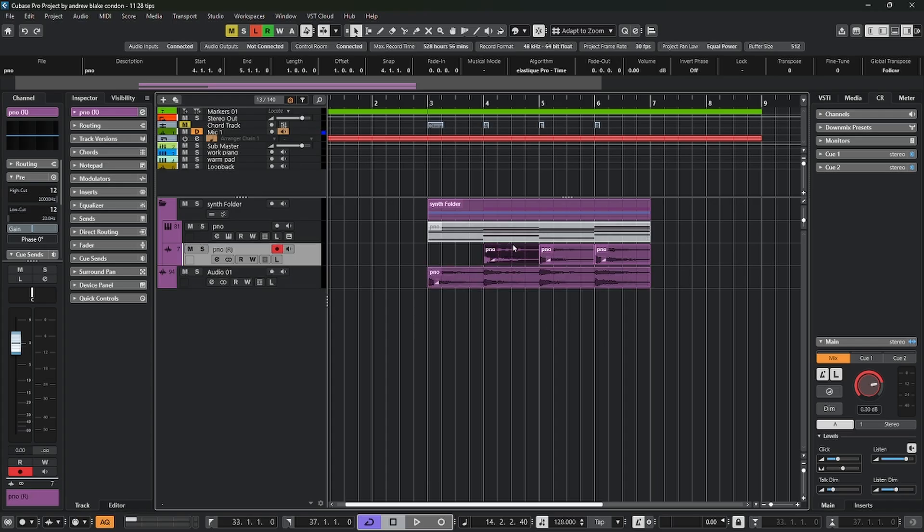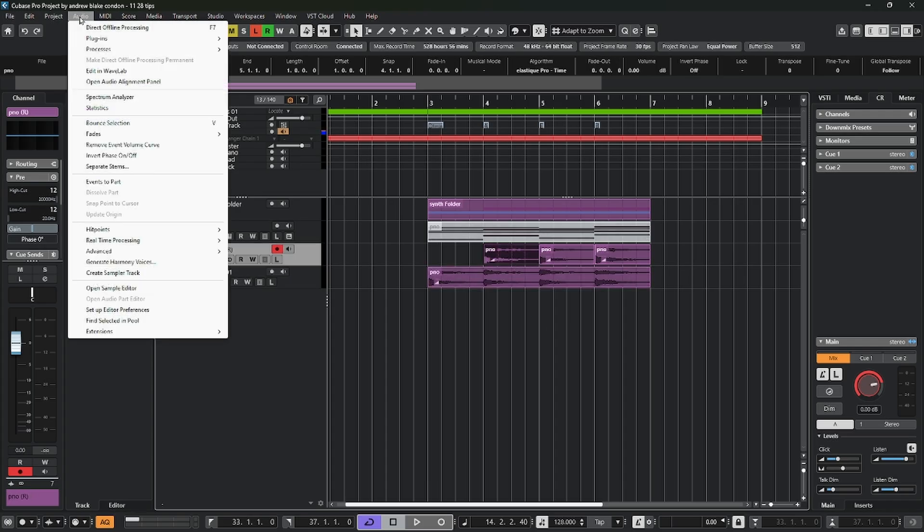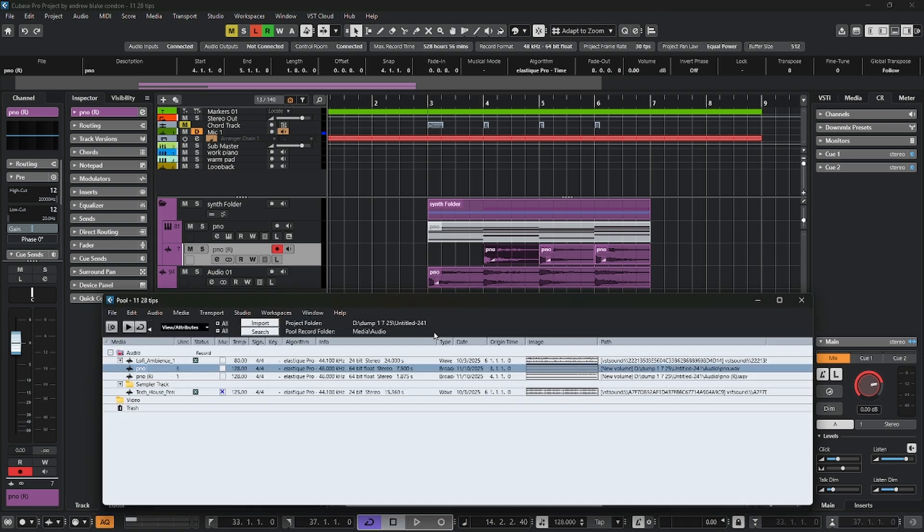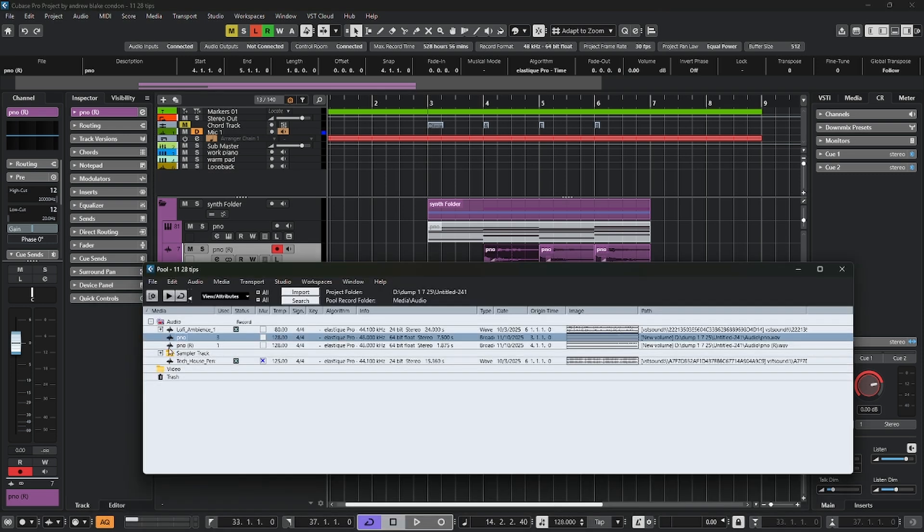If I take one of these audio events, go up to audio and bounce selection, if I look up on the info line now, that particular piece of audio has a different name to it. And if I open the pool back up, I can see that my original piano event shows that there's only three instances of it being used.